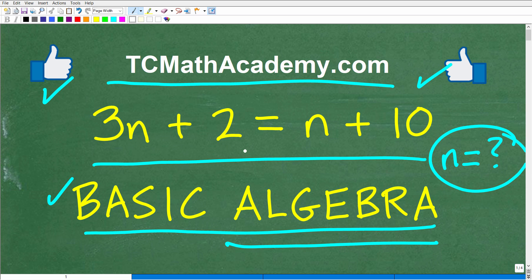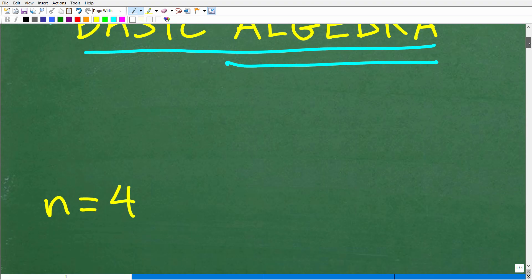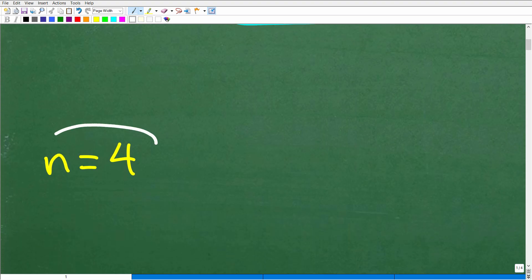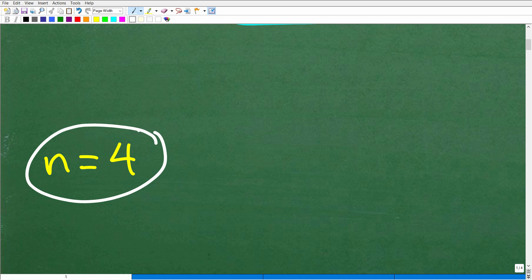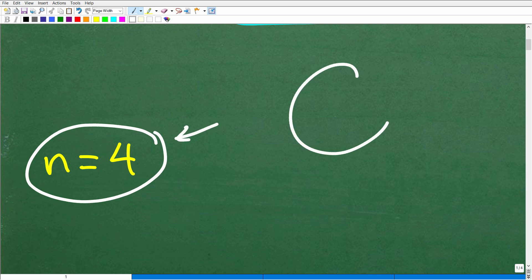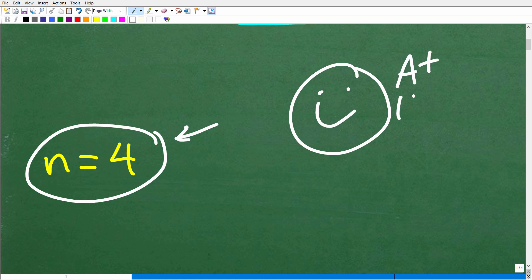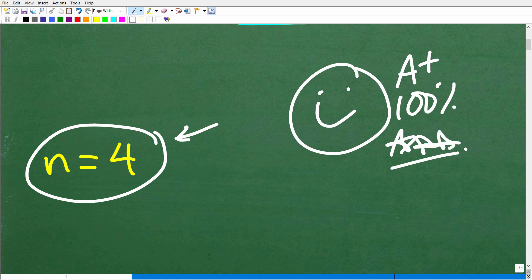So we have 3n plus 2 is equal to n plus 10. This is a basic equation in algebra — technically we would call this a linear equation, but we'll skip the technicality for now. The objective is to figure out what n is equal to. Let's take a look at the answer: n is equal to 4. So if you got this right, that is fantastic — an A plus, a 100%, and multiple stars so you can brag to your friends and family that you are a professional basic algebra equation solver.